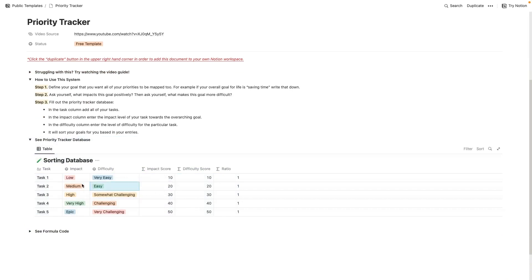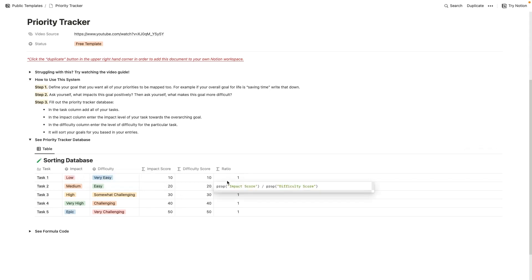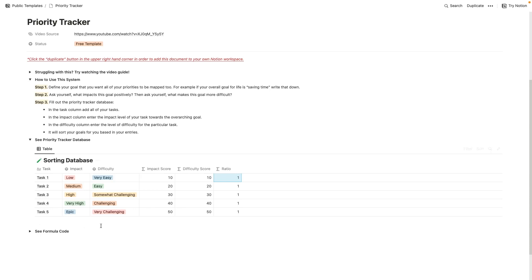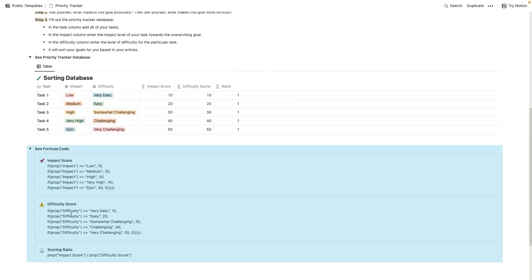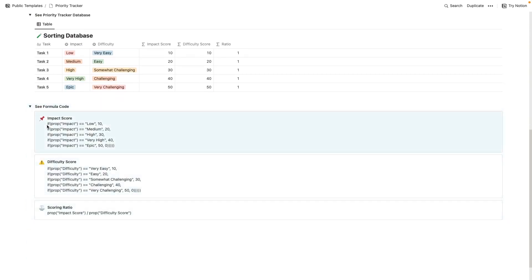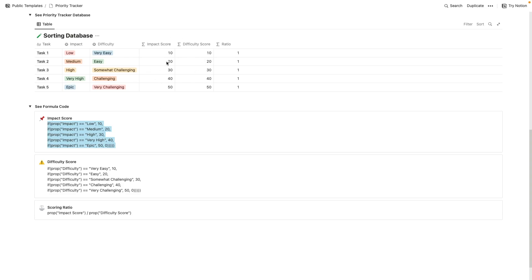So whenever you add a new task to this database, you're going to want to fill out impact and difficulty. And once you fill out impact and difficulty, it's going to generate a ratio here. And that is what you're going to sort this database by. So once you sort this database by that ratio, it's going to show you the low-hanging fruits up top. And it's going to show you the things that are requiring a lot from you, but maybe aren't returning a lot for you on the bottom. And then I also have the formula code in here. So you can add this for the respective columns. And you can kind of see what I did to get these to pull in these numbers for these scoring columns.